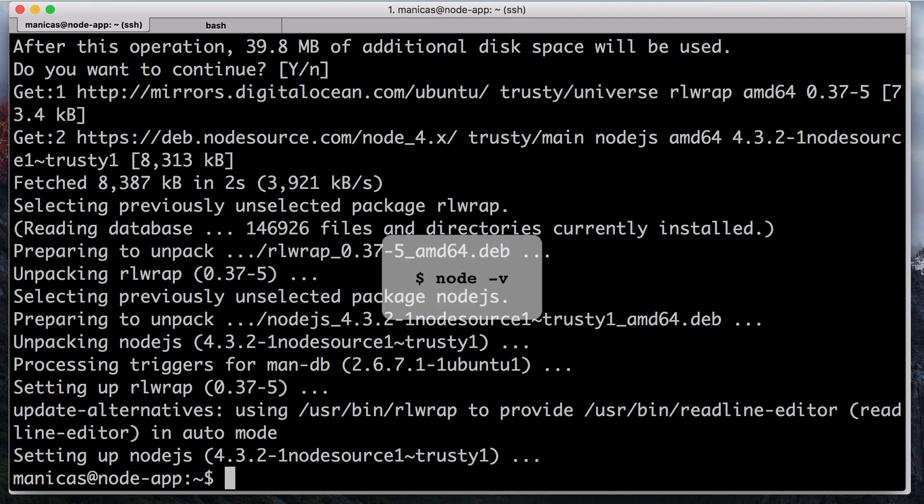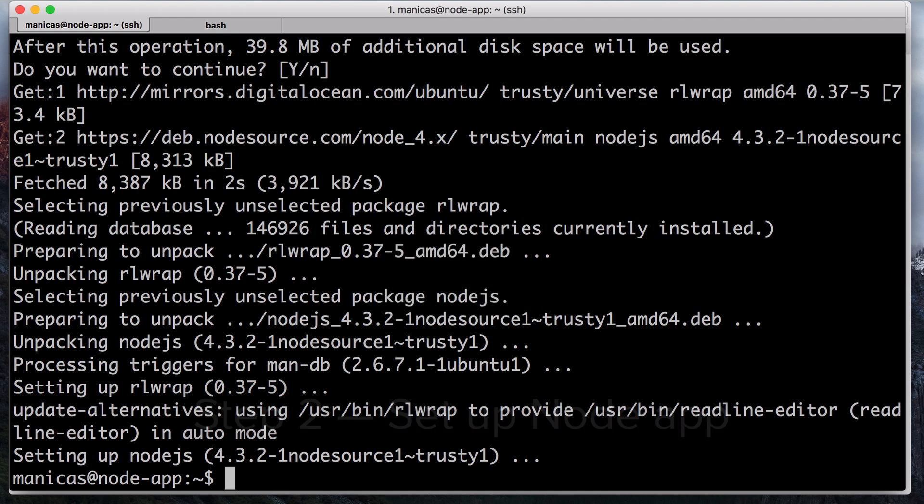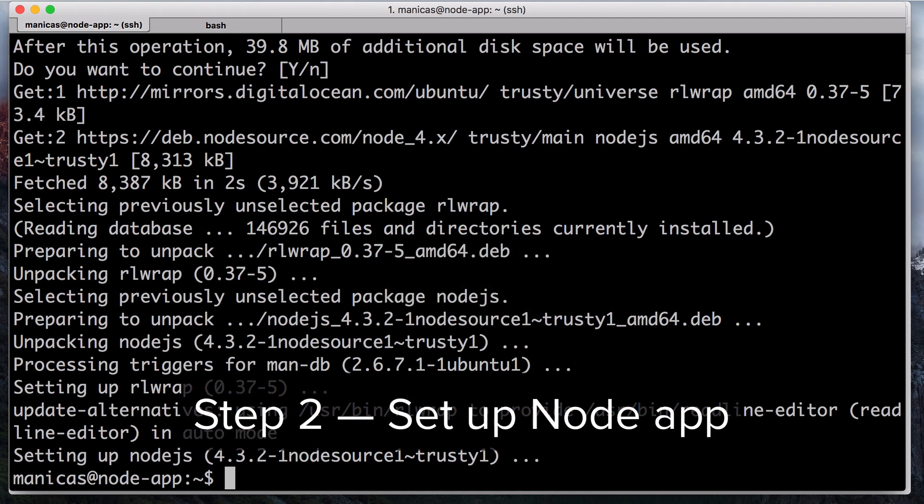Verify this with node-v. The output should show the version of Node that you have installed. Now we'll set up an example node app.